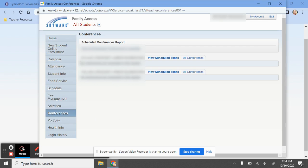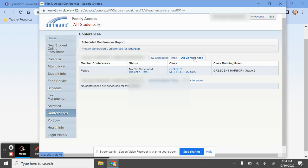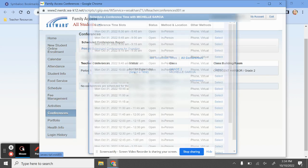Your students that are attending Oak Harbor Public Schools will be listed here. You are going to start by clicking on All Conferences for the student you'd like to schedule. Under here, under Status, it says Not Yet Scheduled, and you can click Select a Time.